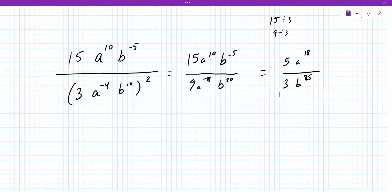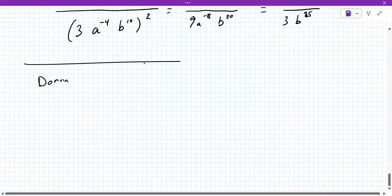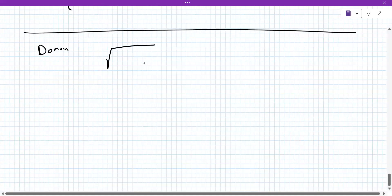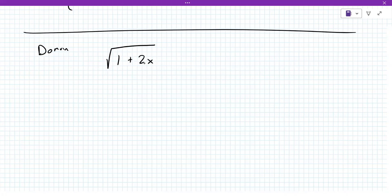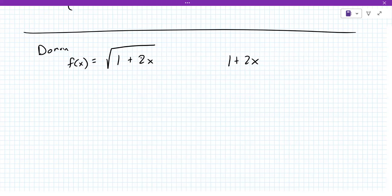Let's start talking about some domain and range problems. Let me throw some problems at you. Let's say I give you the square root of 1 plus 2x, and this is the function, and I want the domain of this function. The domain is based on what's inside — you have to set the inside part greater than or equal to zero. Can you solve that for x, like we were doing earlier?